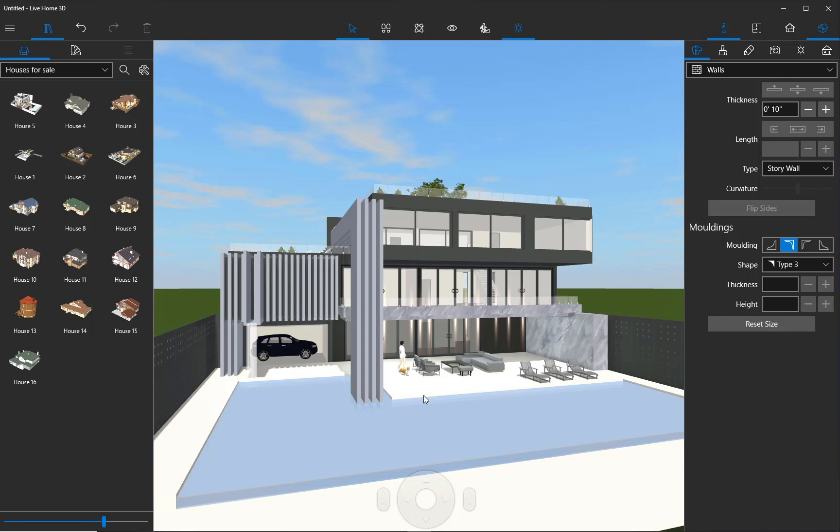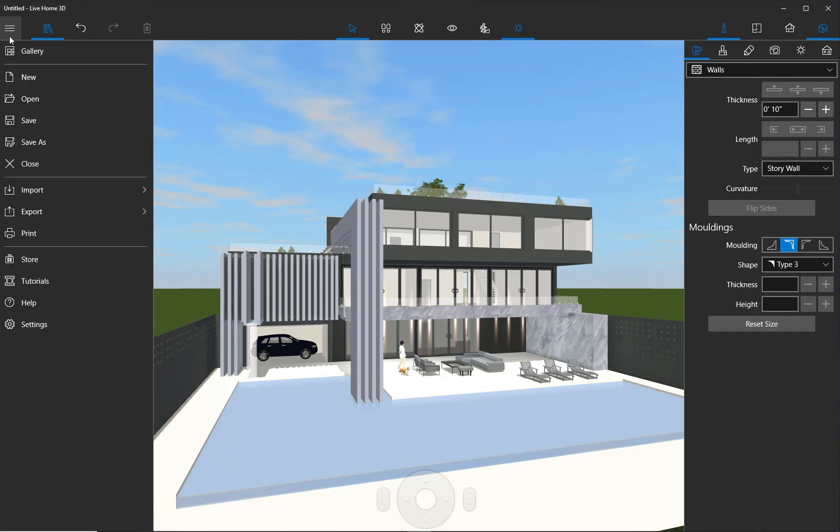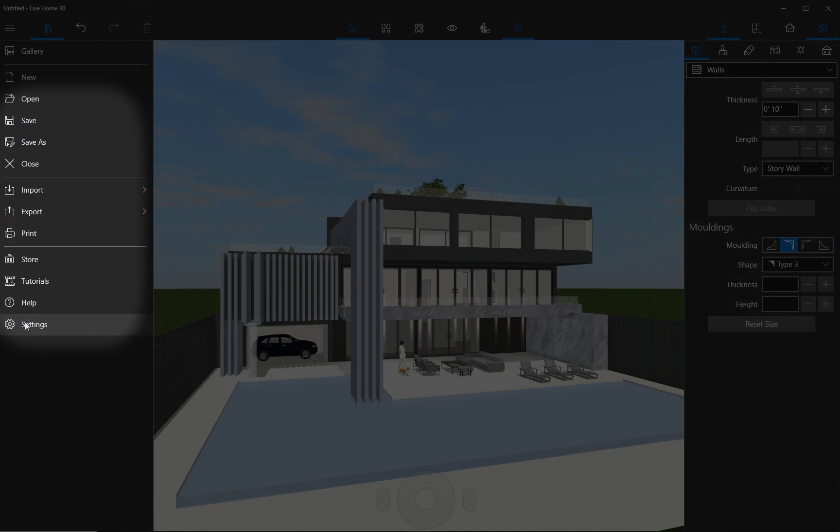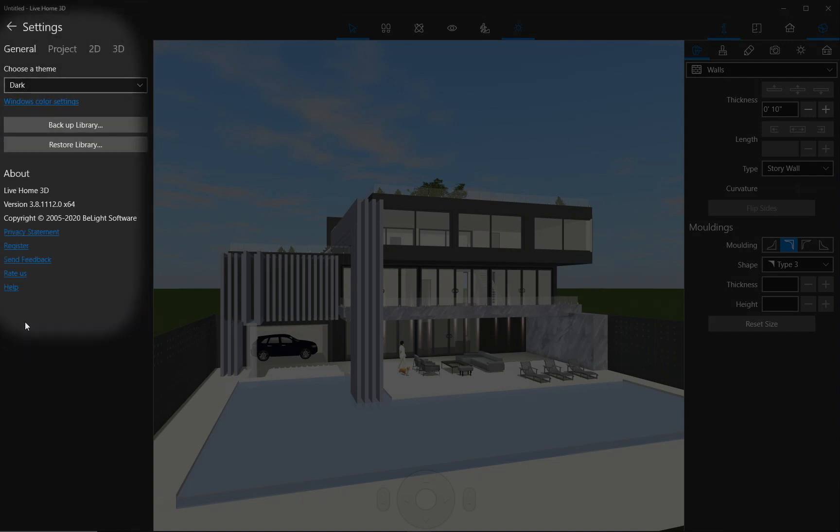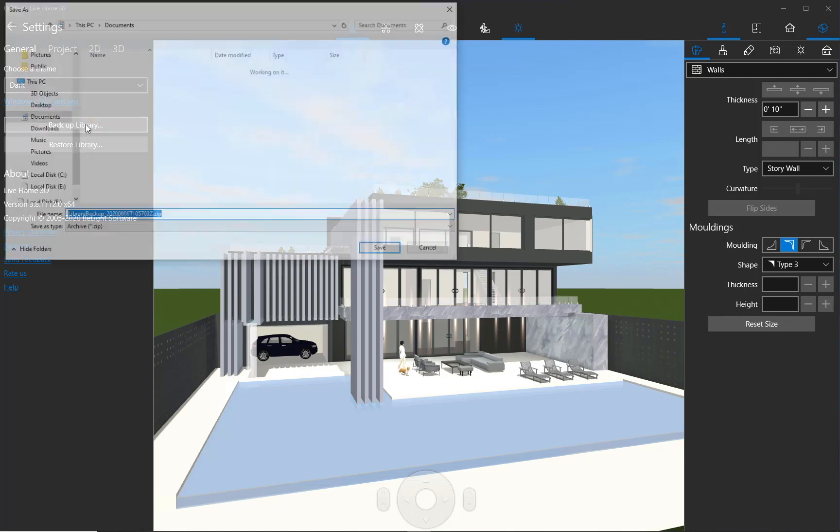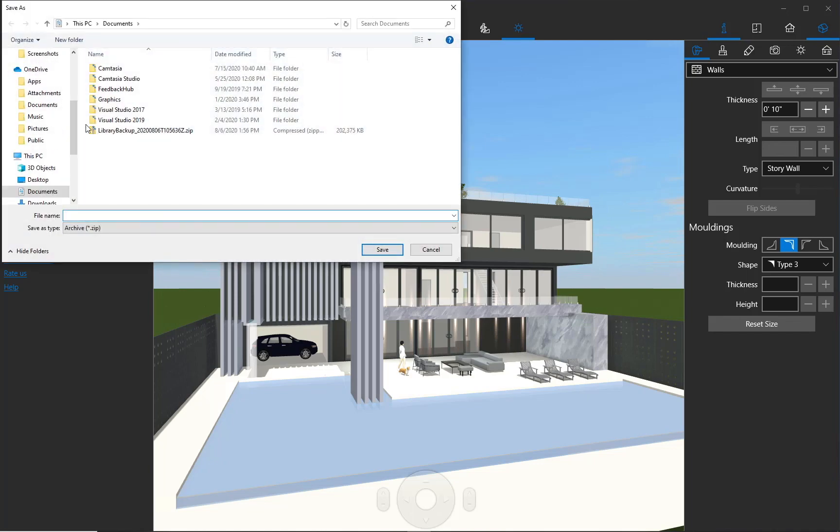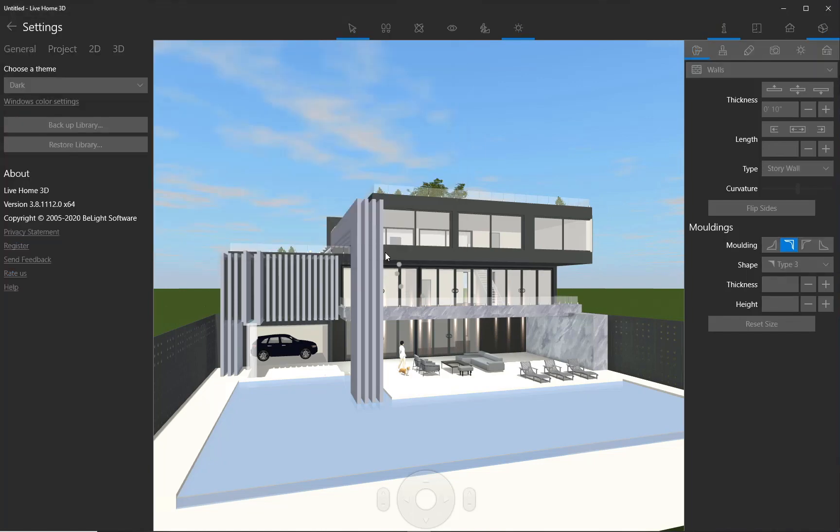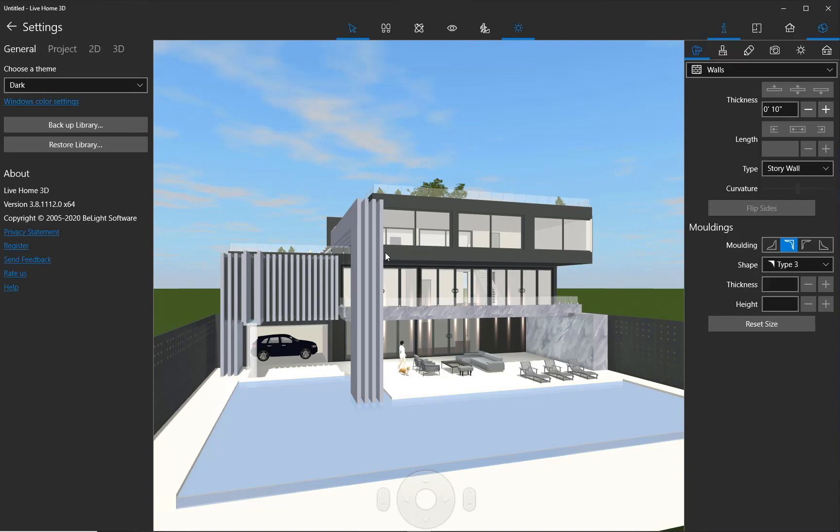How do you deliver home models created in the app to your clients? This is done with the help of backup and restore functionality. By executing the backup library command, you save to a zip archive all templates, materials, and objects that were created or added to the Live Home 3D app. This zip archive can be distributed on your website or sent directly to clients.